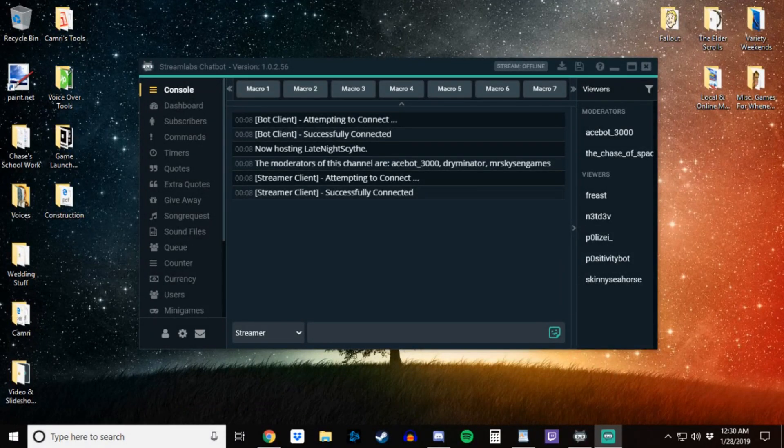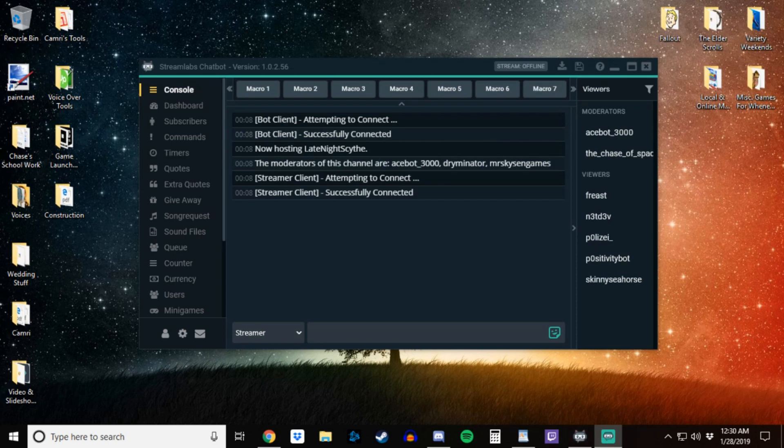Hey guys, the Chase of Spades here. In this video I will be showing you how to enable your Streamlabs extension currency in your Streamlabs chatbot software.